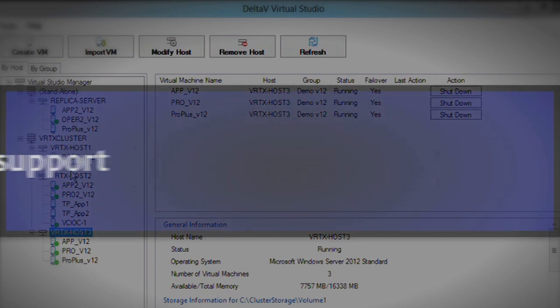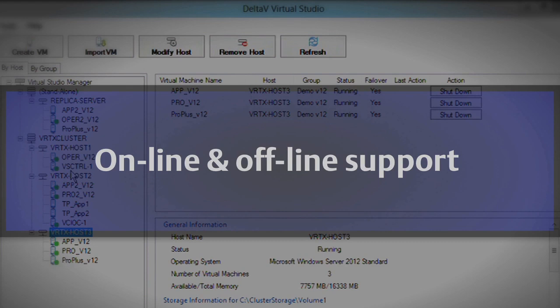Now we support virtualization for both online and offline use, all the way back to version 9.3. For online, we support all of the Delta V workstations, including operator, application stations, professional stations with AMS, zone servers.